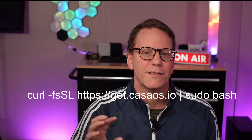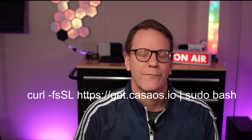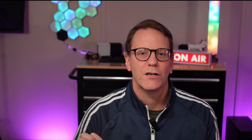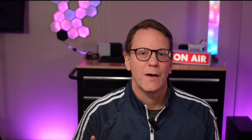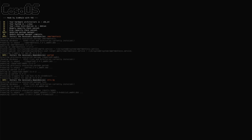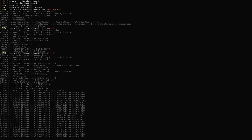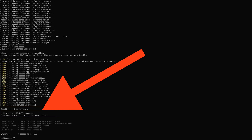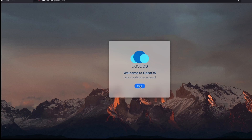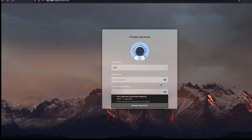Sign in as root and type in the command shown on the screen. If it errors, you may have to install sudo or bash, or both. You do that by typing apt install sudo or apt install bash, then use the up arrow to get back to the original command and hit enter. Once that is done loading, it will give you an IP address. Then go to your desktop, open a browser, and enter the IP address. Create a user and log in.